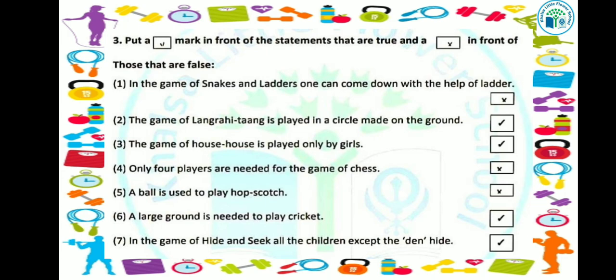Next question: in the game of hide and seek, all the children except the den hide. In hide and seek, all children hide except the one whose turn it is - that person does not hide. So this sentence is true.